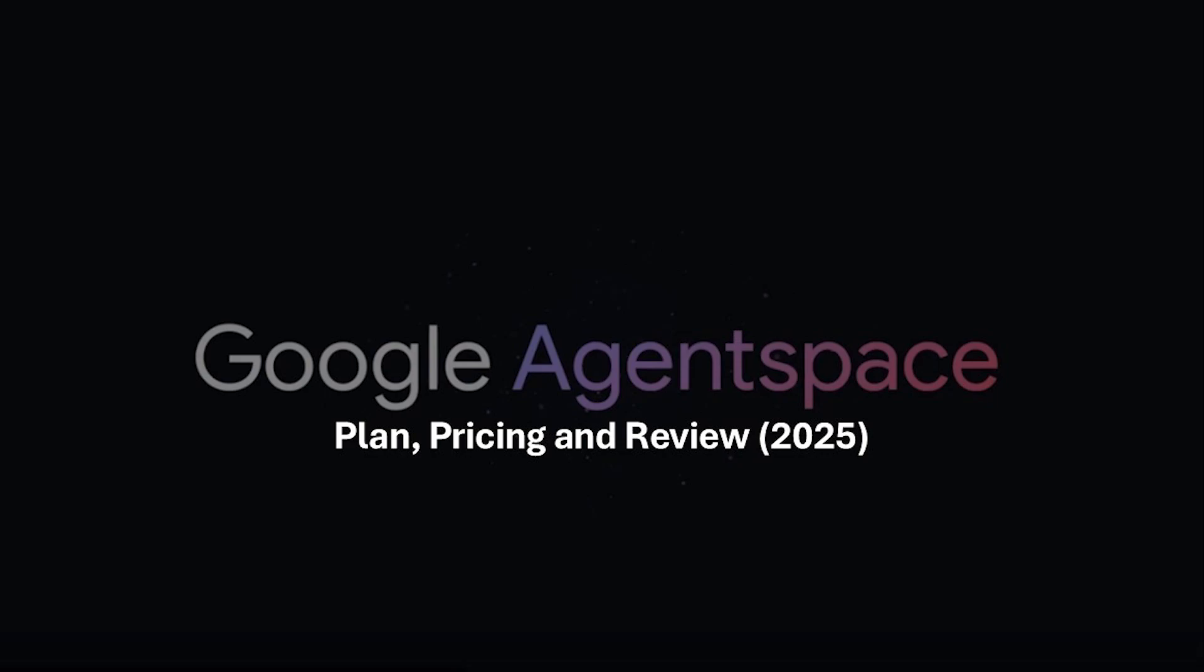Hello everyone and welcome back to the channel. Now in 2025, Google Agent Space is making waves in Enterprise AI. Designed to bring AI agents directly into the workplace, it combines intelligent automation with enterprise search and collaboration tools.